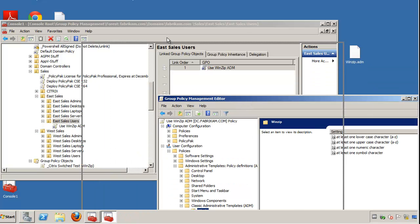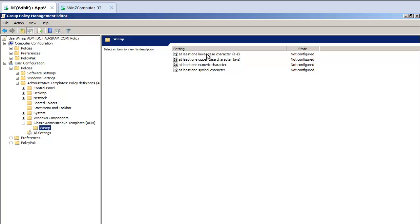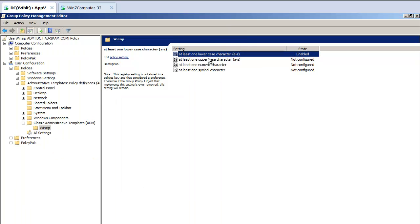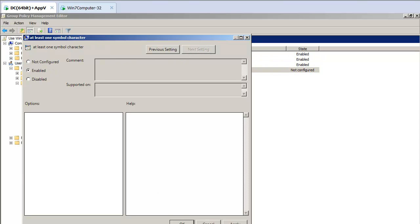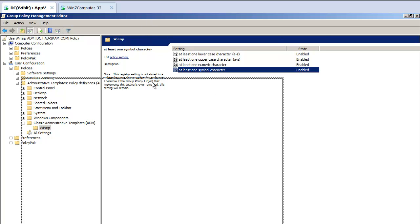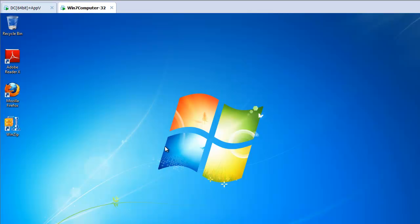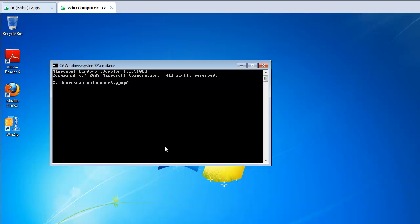Alright. So now that we've got these settings, let's go ahead and let's see how ADM files can help us. We'll go ahead and click on Enabled here. We'll go ahead and do that for all these guys. So now we're delivering all four of these checkboxes. So let's go ahead and go over to our target machine and run GP Update.